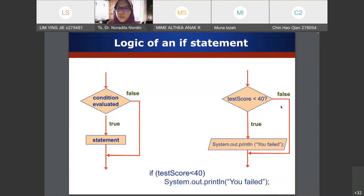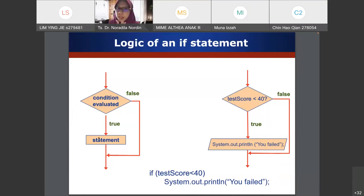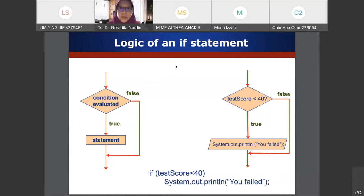For the flowchart, write the condition within the diamond shape. If it is true it will do something; if false it will not output anything or execute any statement. The arrows follow the same flow as we learned when studying flowcharts before.